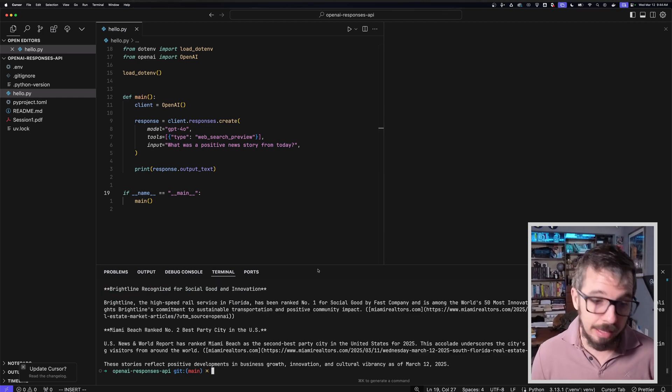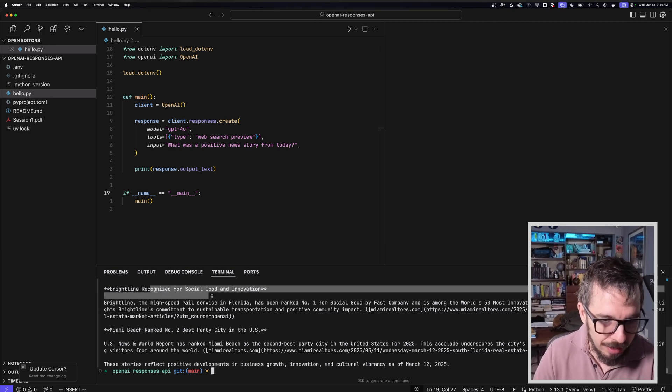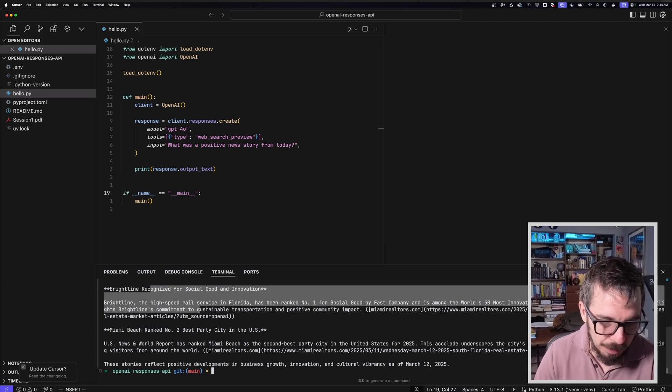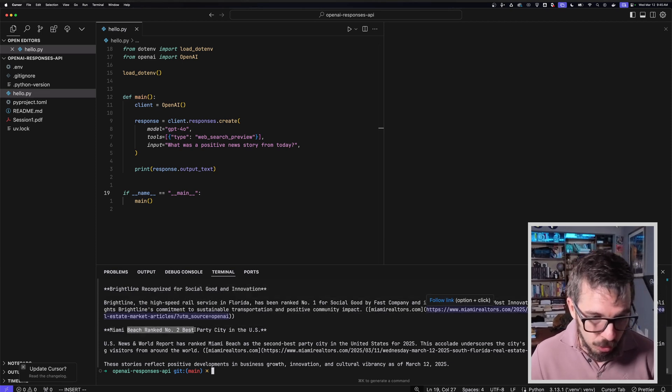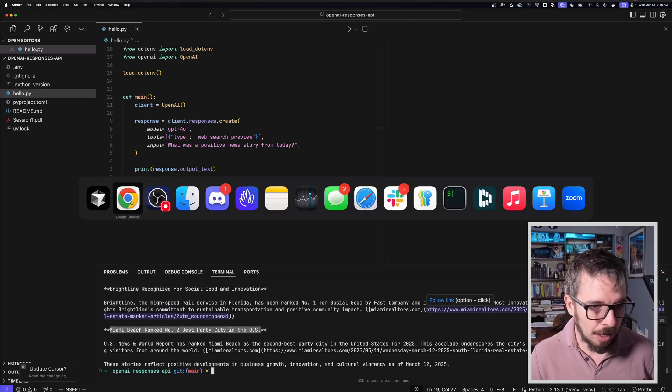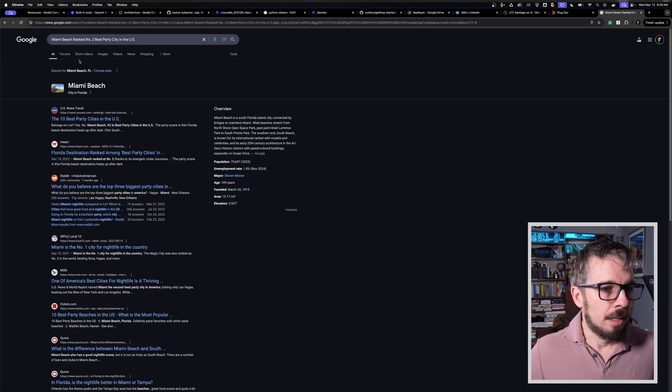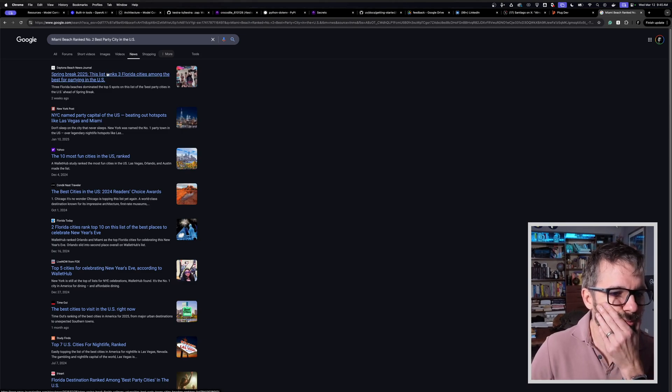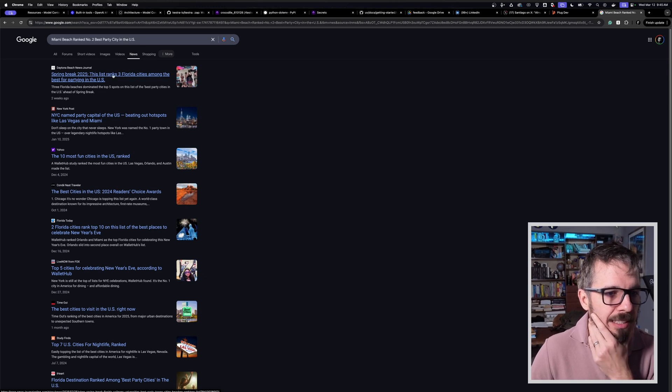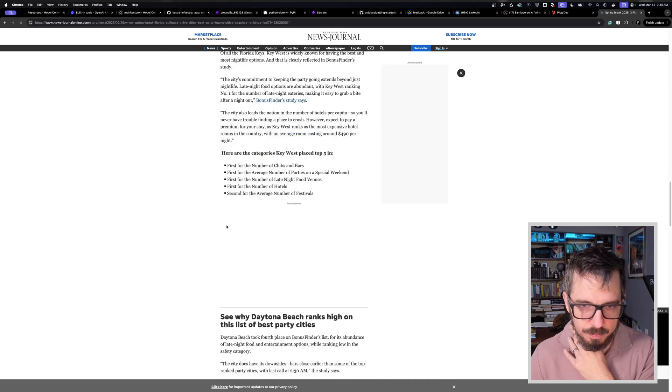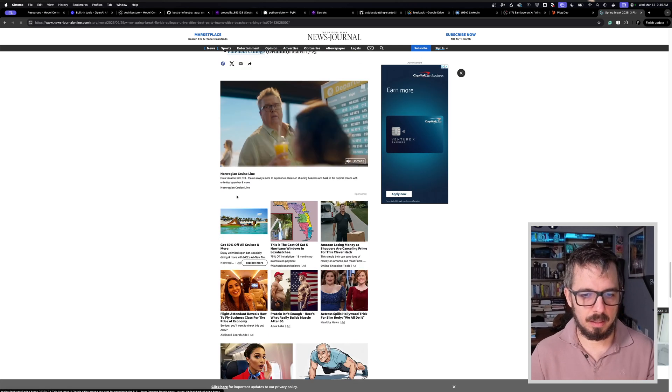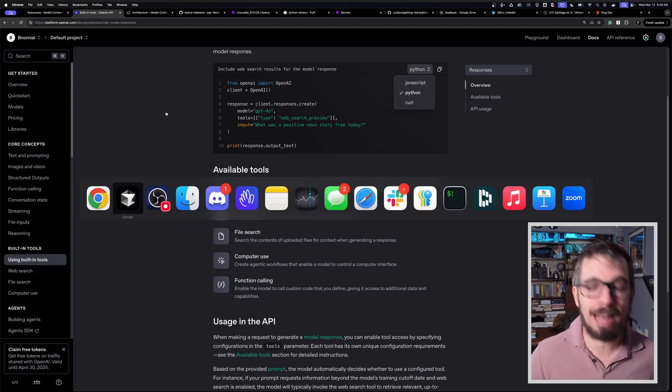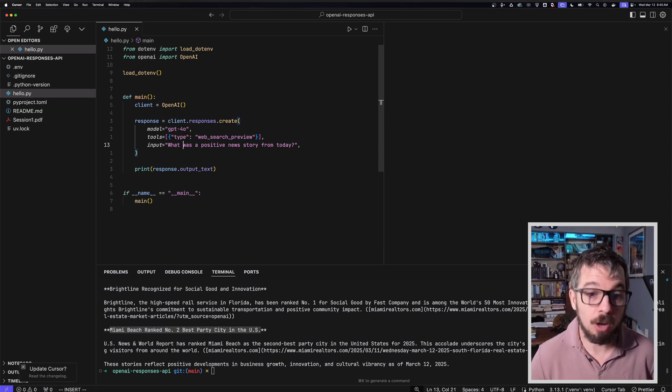Let me try to understand what's happening here. I'm creating a client. That client is going to allow me to use the Responses API. I don't need to specify the OpenAI API key because this class will read it directly from the environment. Then the response here, I'm going to create one response. The model will be GPT-4, the type of tool is web search preview. And what was the positive news story from today? Let's give this a try and see what happens. Obviously the model doesn't know anything about today, so let's see.